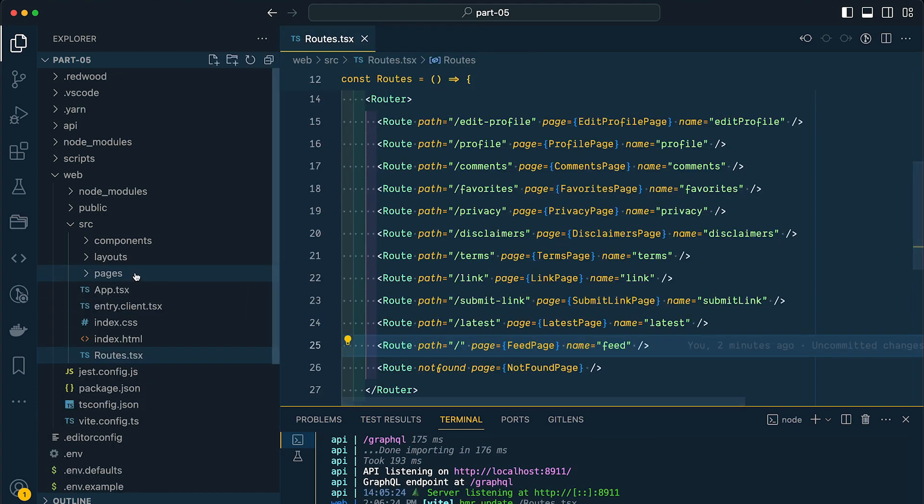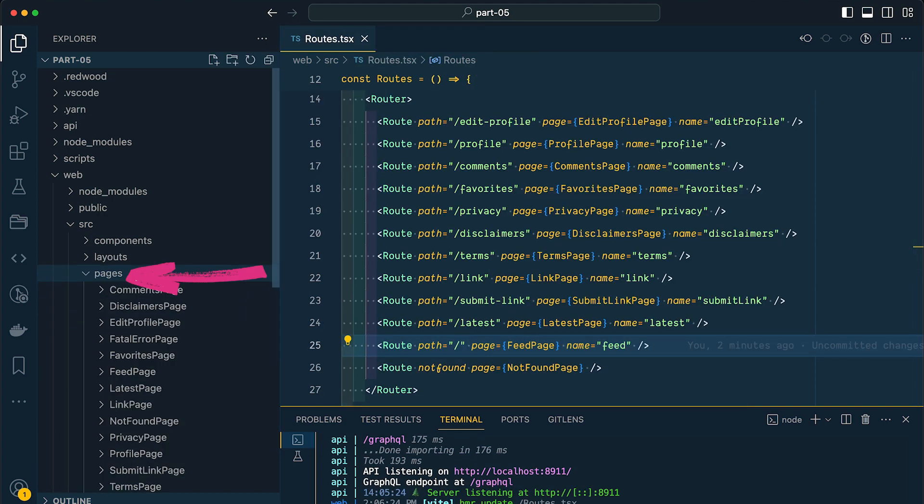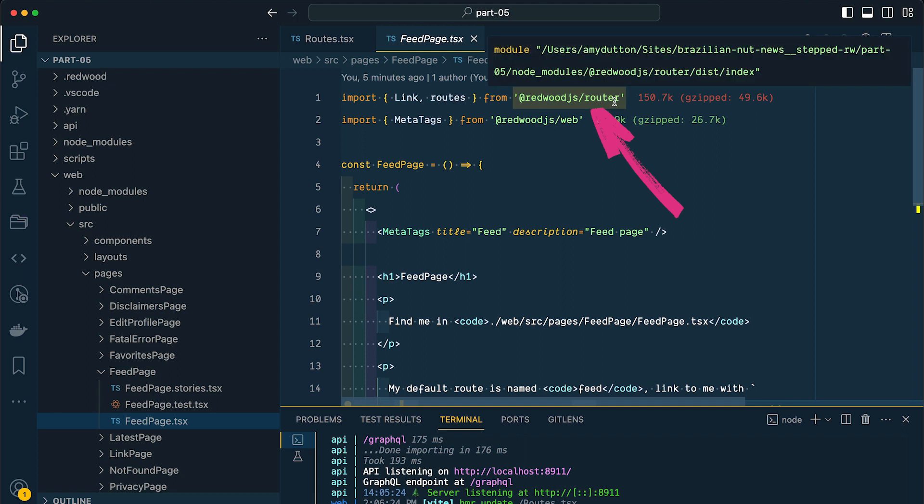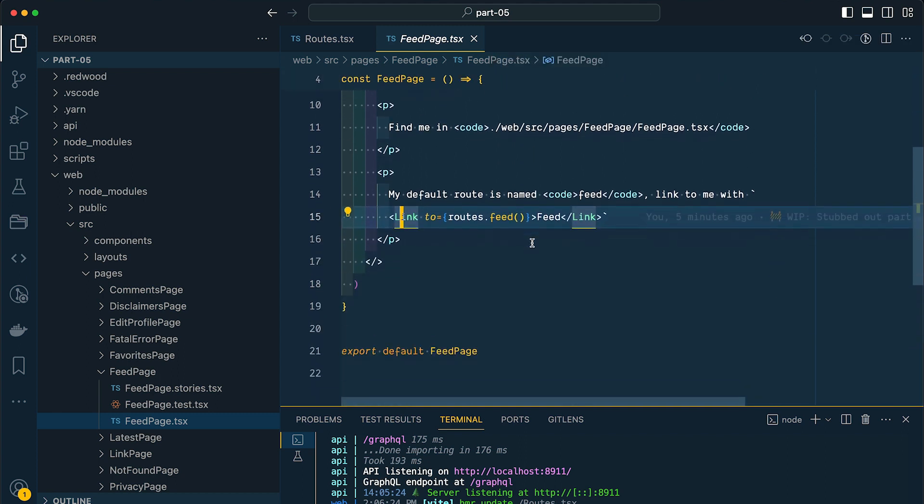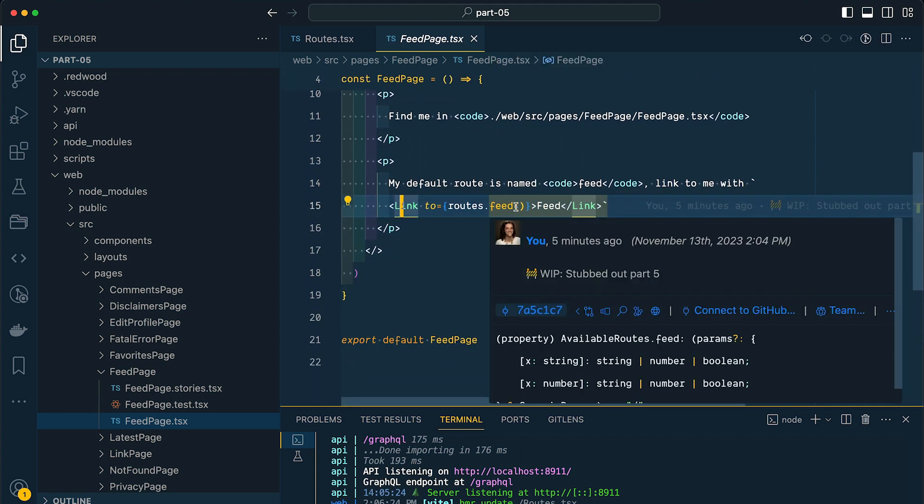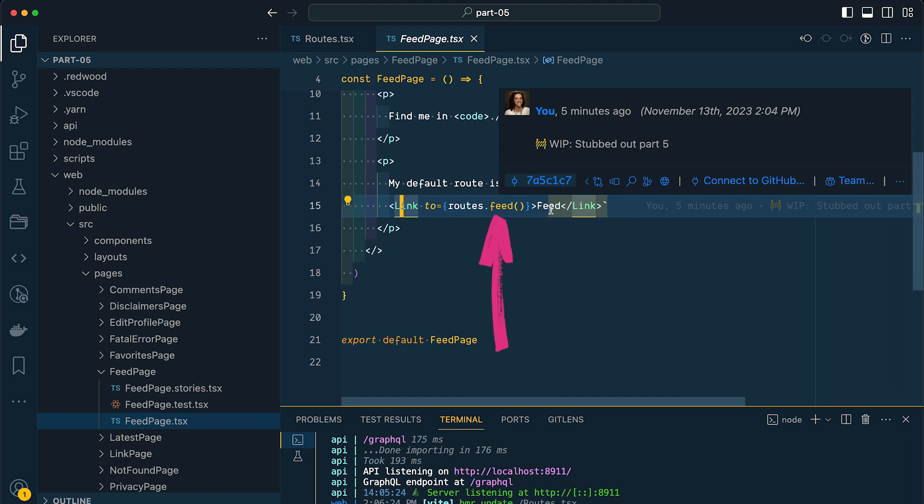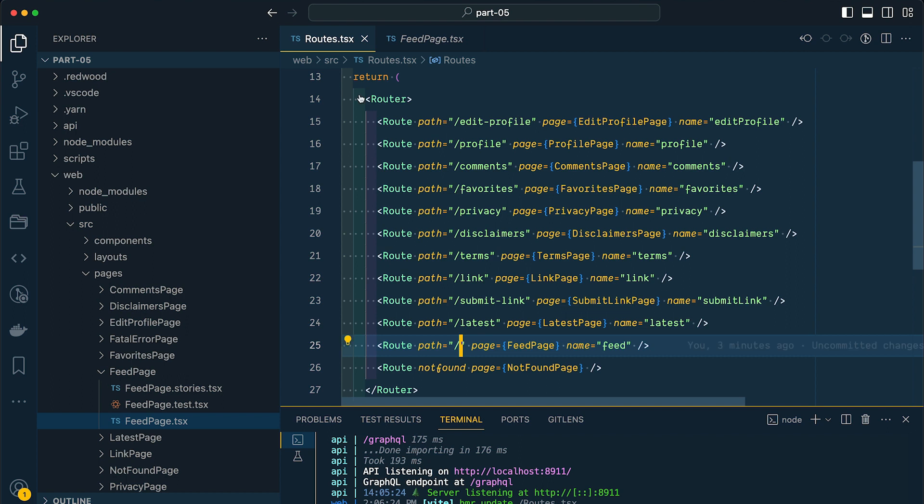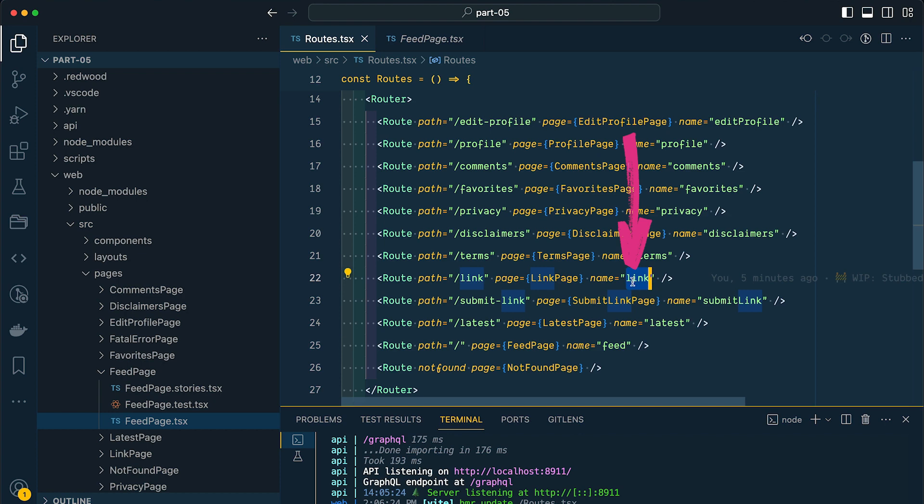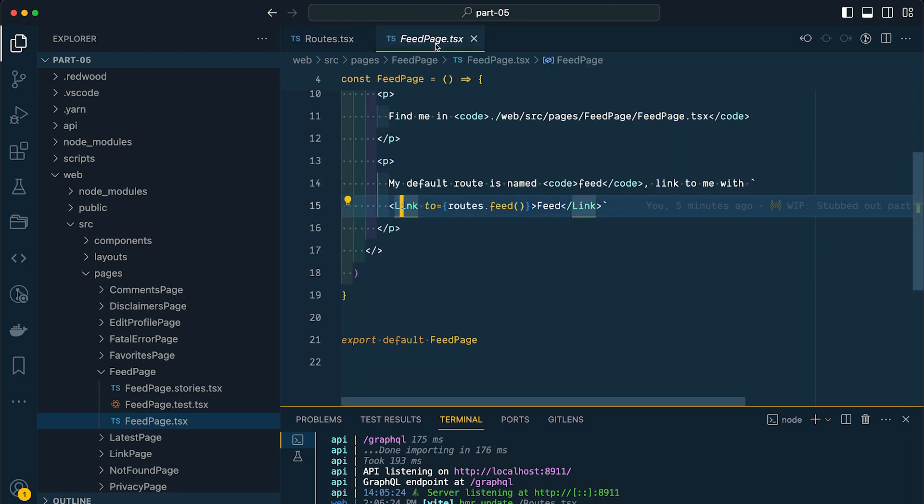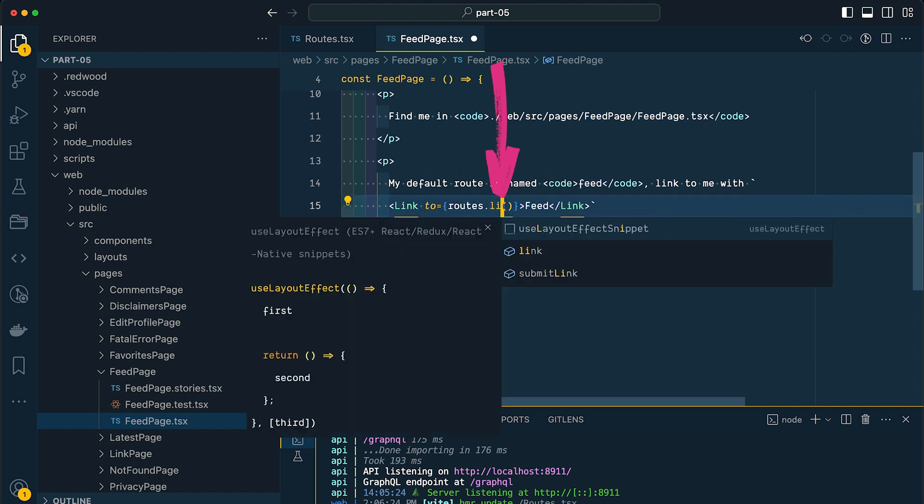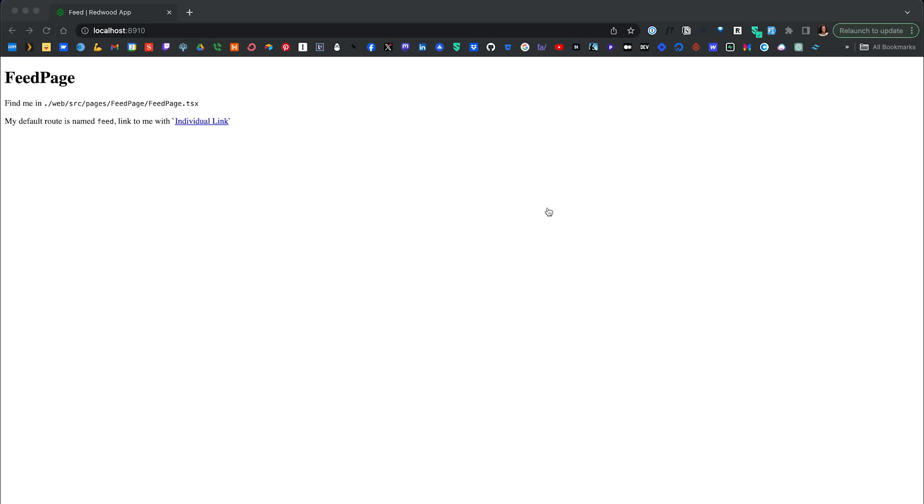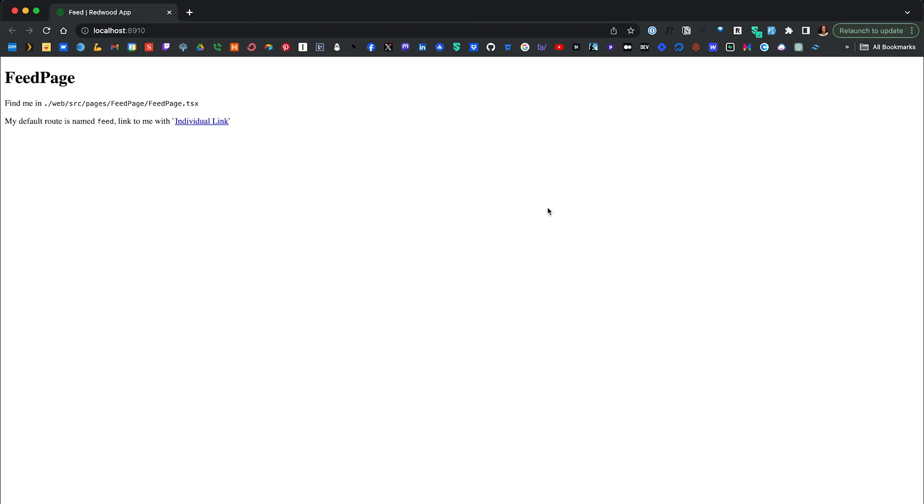Let me show you. Let's go into our pages folder, and I'm going to pull up my feed page component. I'm already importing a link here, and you can see that's coming from our Redwood router package. Right now, this is linking to the feed page because it's saying routes.feed, and it's getting that name feed from our name here. Let's change it so it's linking to an individual link page named link. I can change this from routes.feed to routes.link. Let's change the text inside to say individual link.